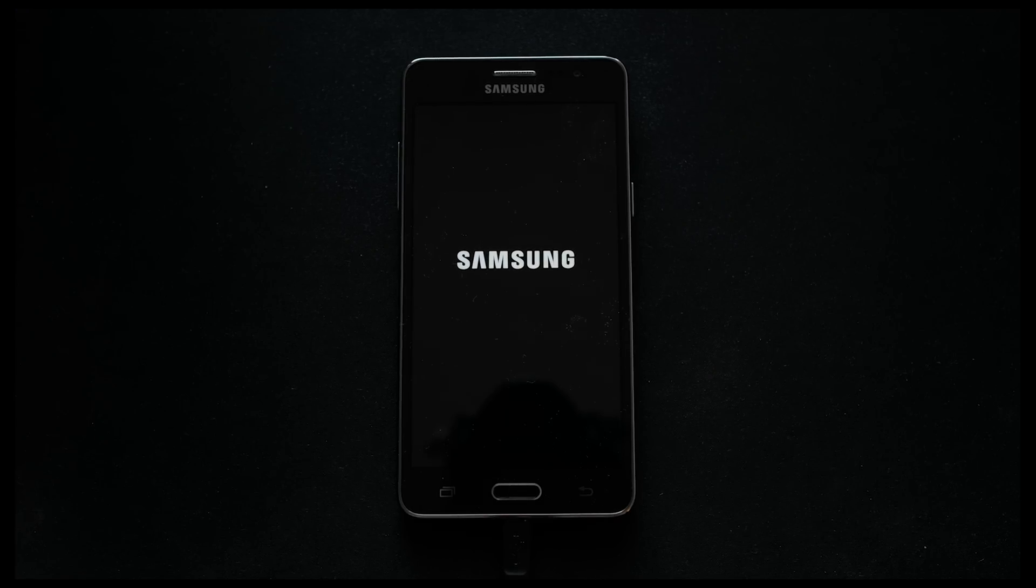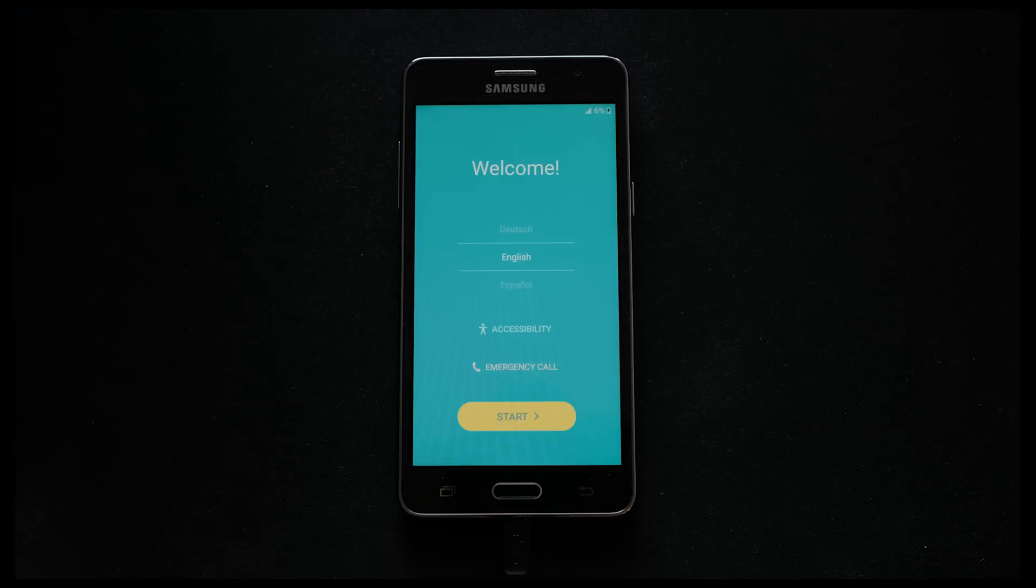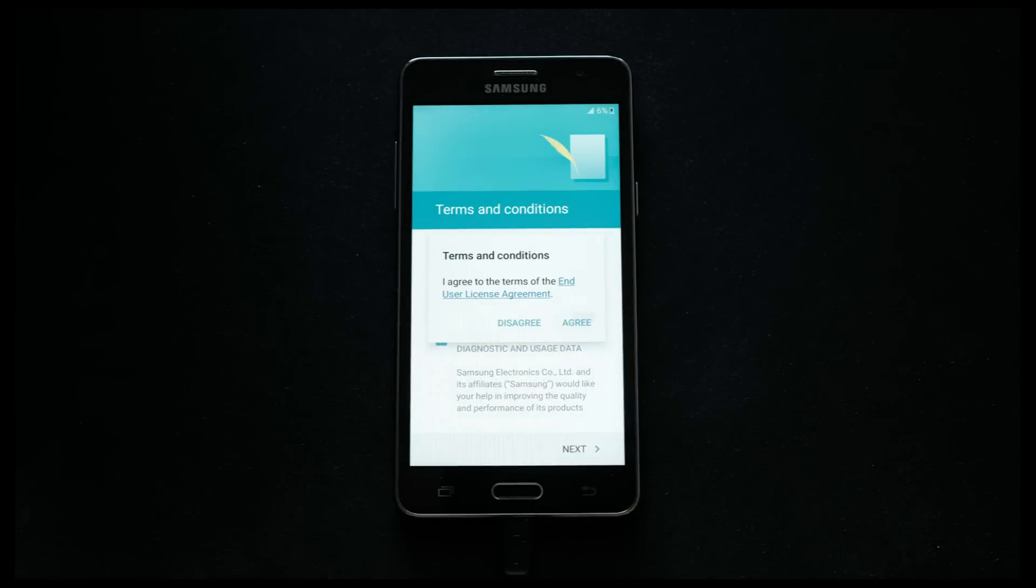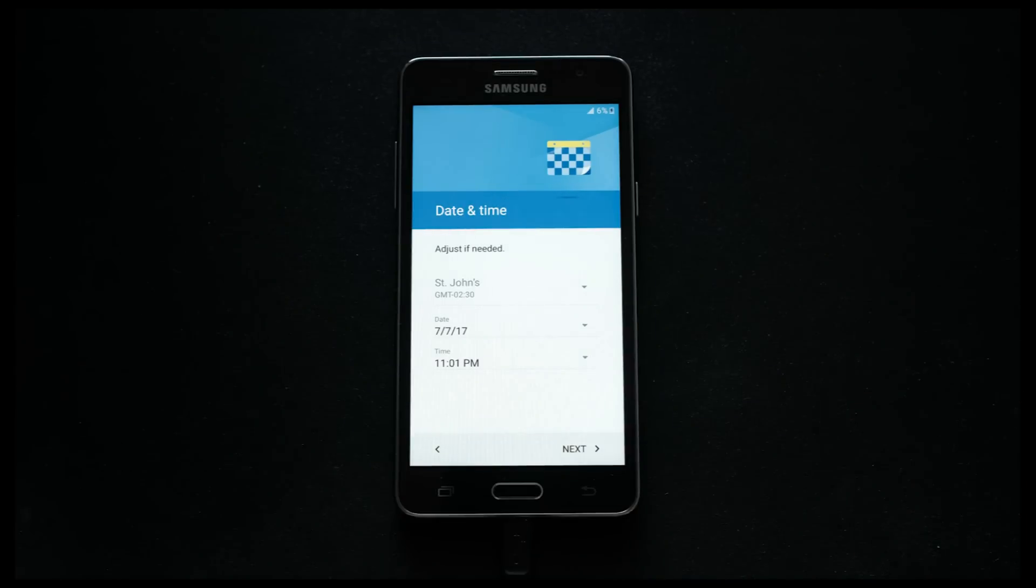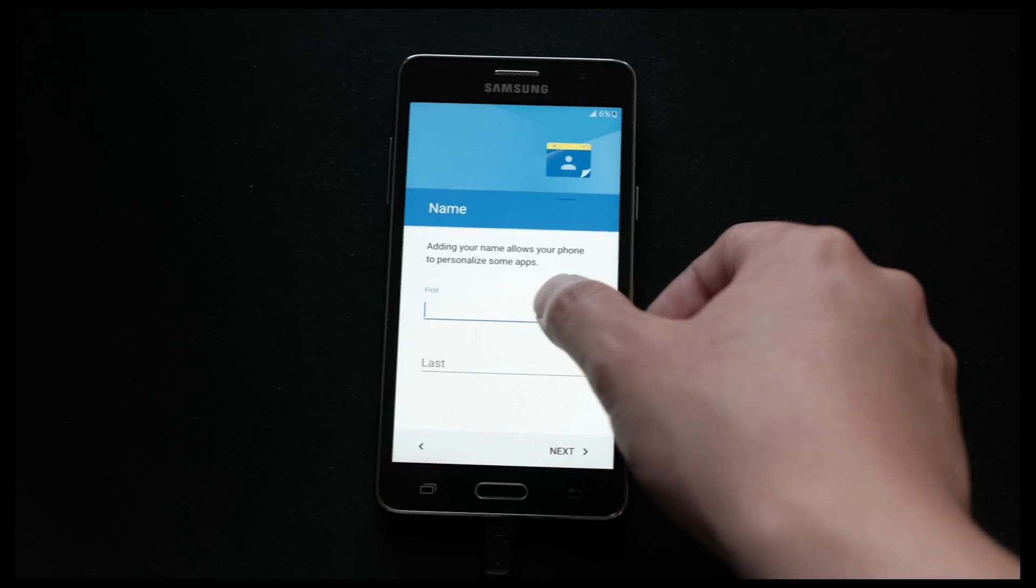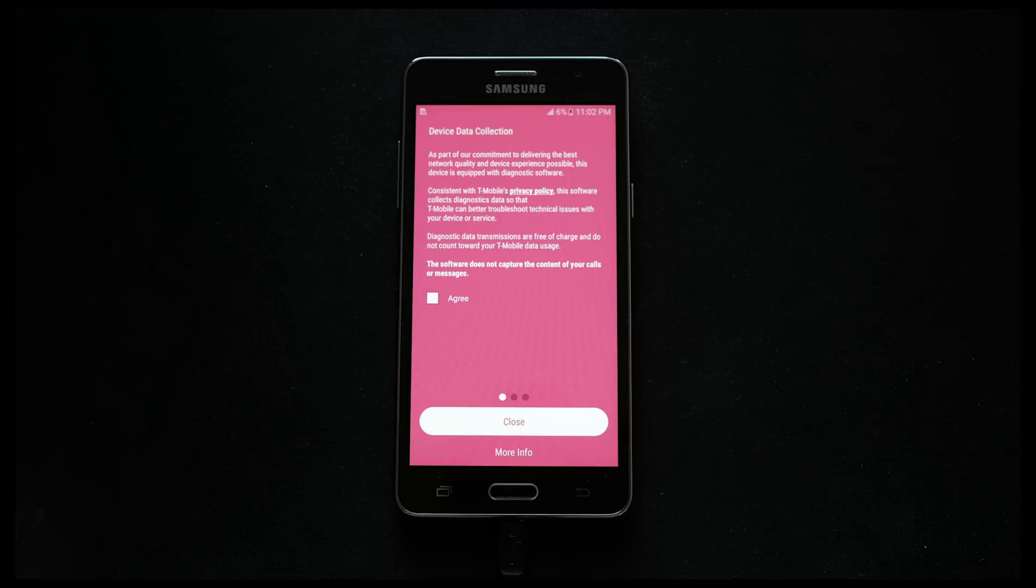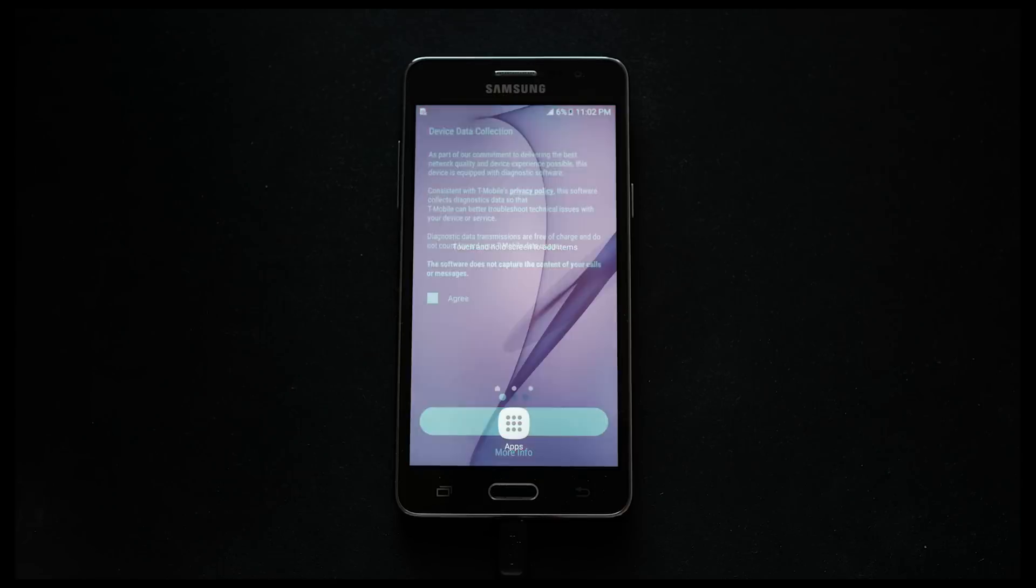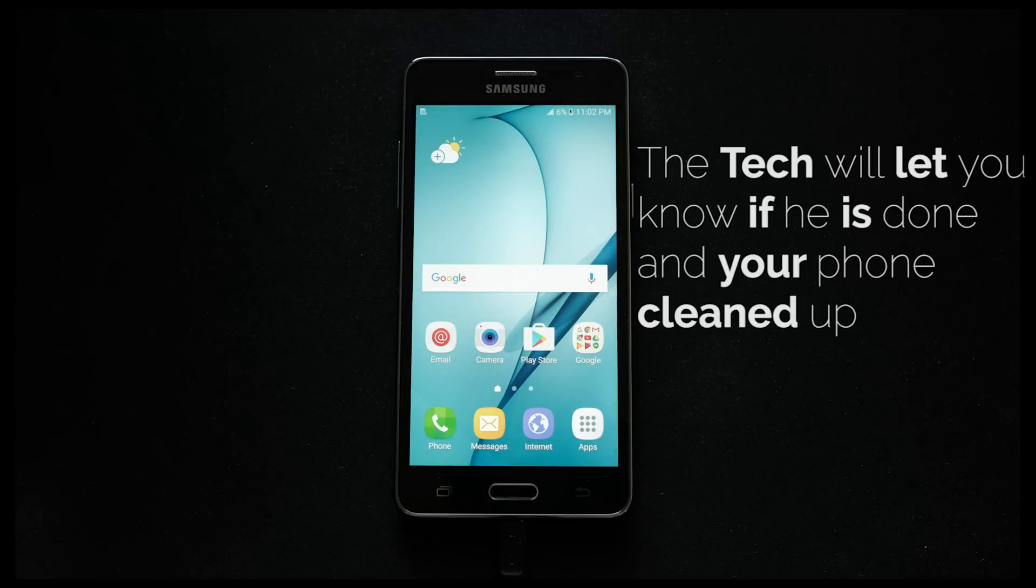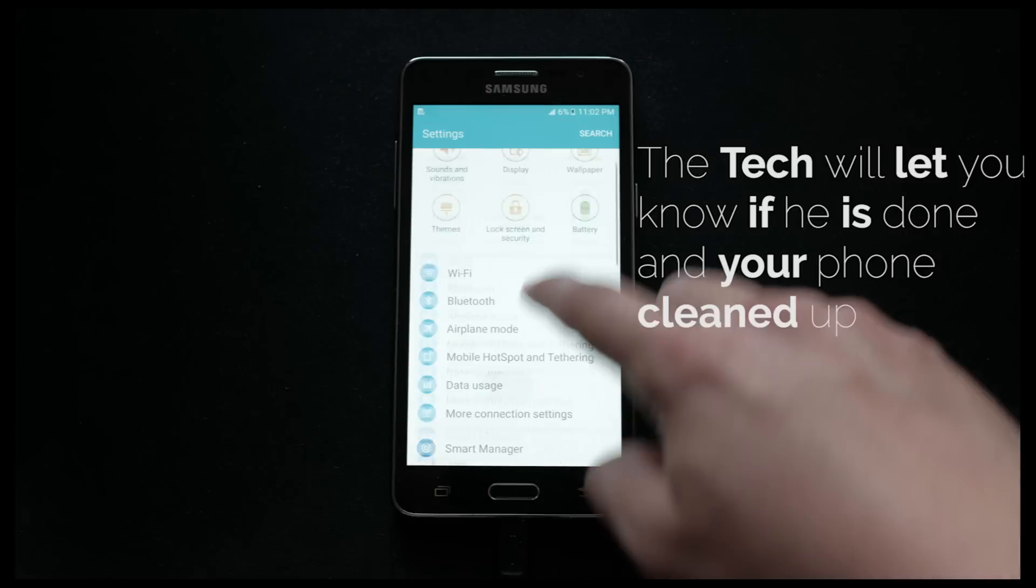After your technician has finished removing the Google Samsung FRP lock, they will reset your phone once more. Once rebooted, follow the phone's first time setup. Notice that it no longer shows a message that asks for you to input the previous Google email of the previous owner. That's because at this point, the service is completed and you are now free to use this phone with your own Google account.